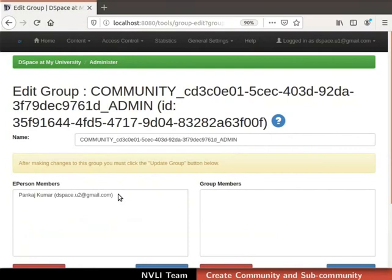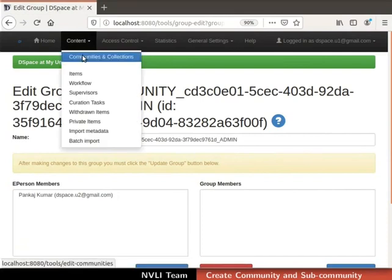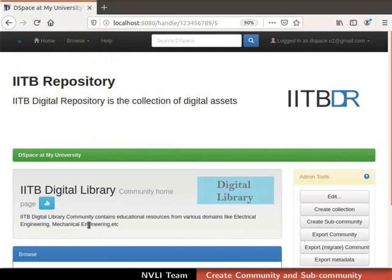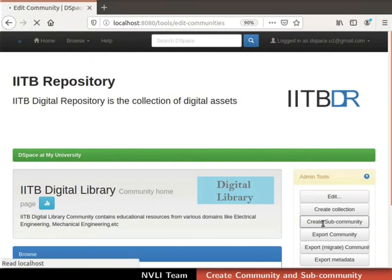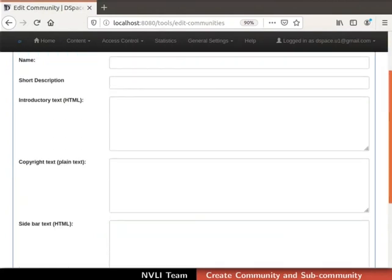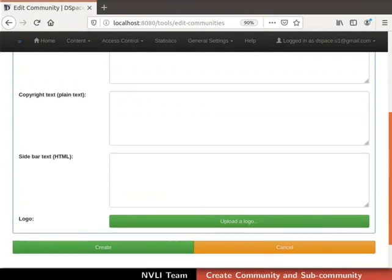The community administrator has authority to manage the community. Now let us proceed to create a sub-community. Hierarchically, a sub-community is created under the community. To create a sub-community, first select the parent community. Click on the content tab in the navigation bar and select Communities and Collections from the drop-down. Select the community — I am selecting IITB Digital Library. The community homepage appears. Click on the create sub-community button in the admin tools section. The Create Community page opens up, containing the community's metadata form — it is the same form used to create a community.